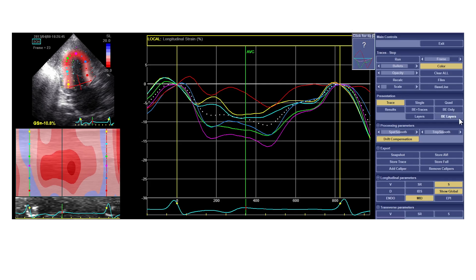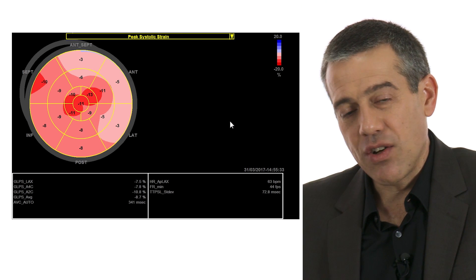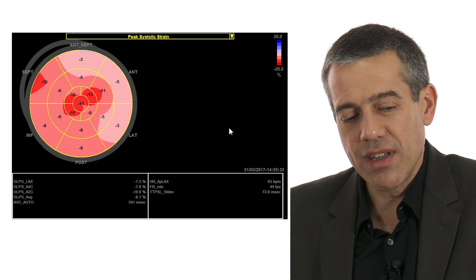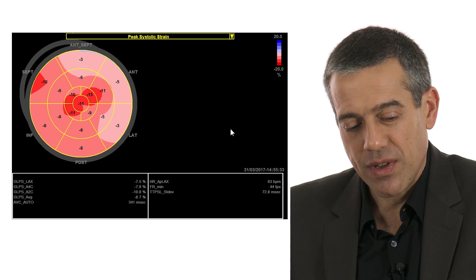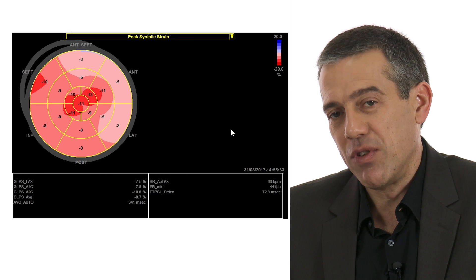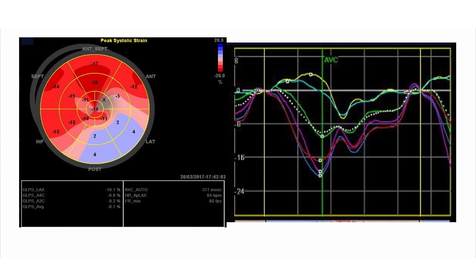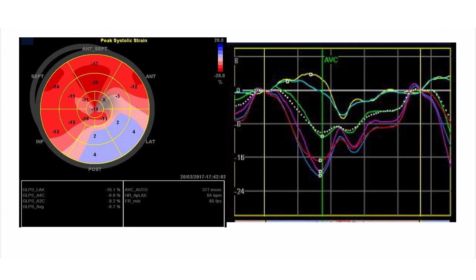Frequently, at least in my experience, you will see more involvement with respect to strain than you can actually see with the eye. Now I want to show you the resulting bullseye plot — this is the complete analysis of the left ventricle. We have a global longitudinal strain which is below 9%, so severely depressed longitudinal function. Here we see two segments belonging to the lateral wall with a systolic stretch and a diastolic shortening.